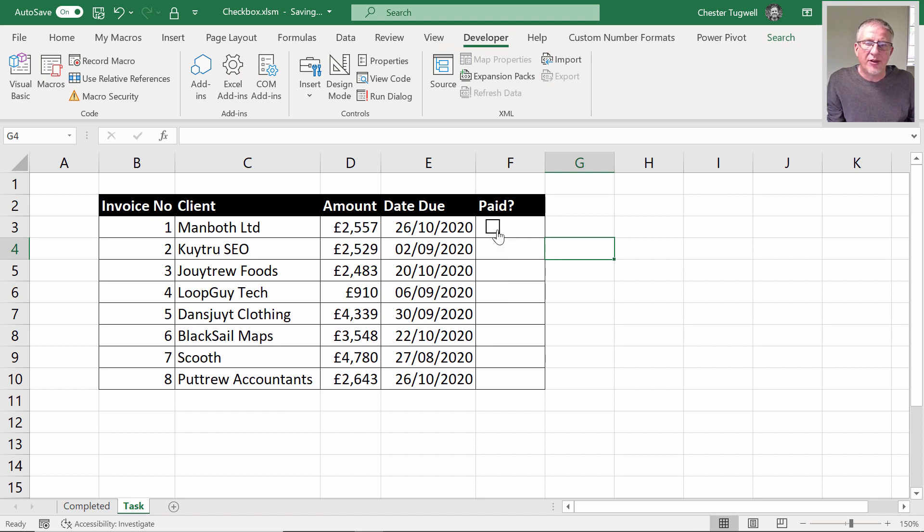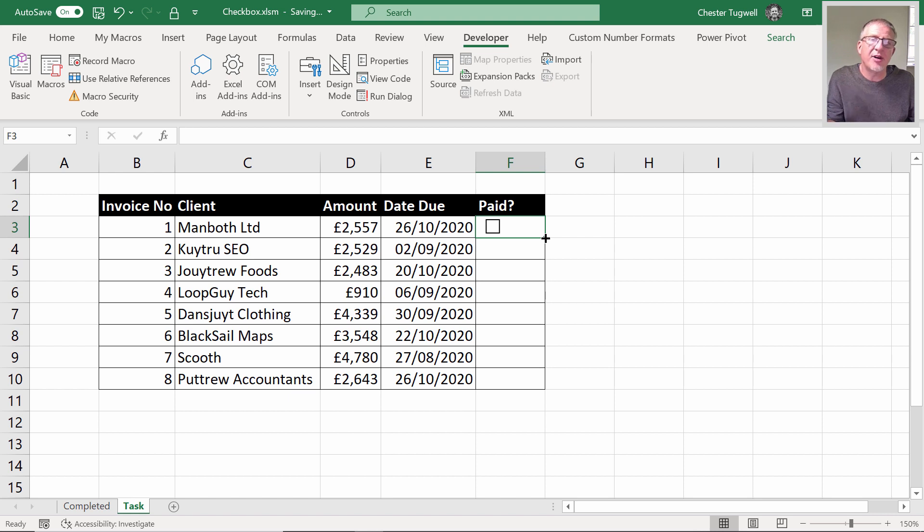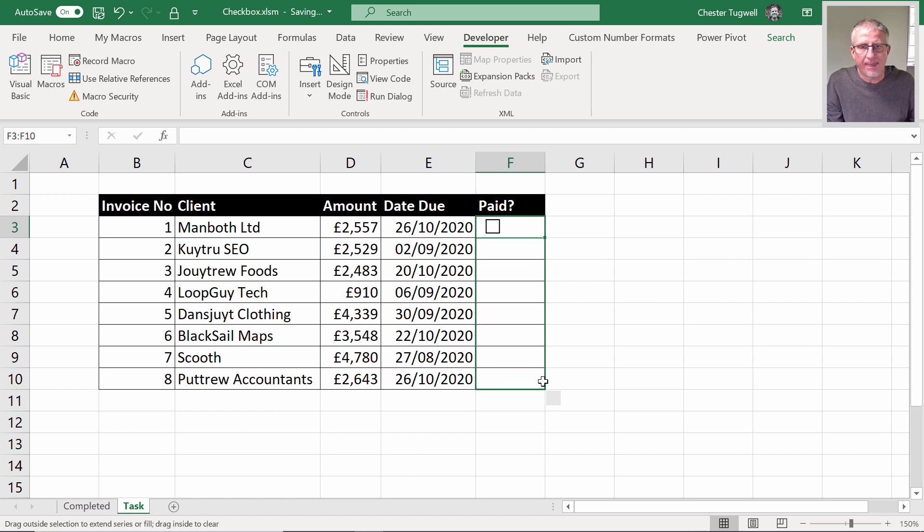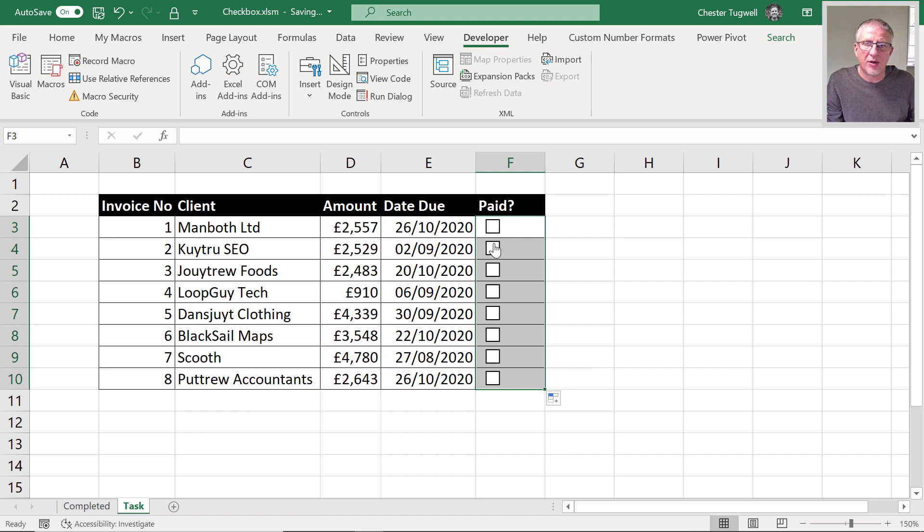Once I've got that check box in that cell, I can just fill the cell down just like I was filling a formula. It will replicate that check box. If I click on it I get a tick. If I click on it again it takes it off.